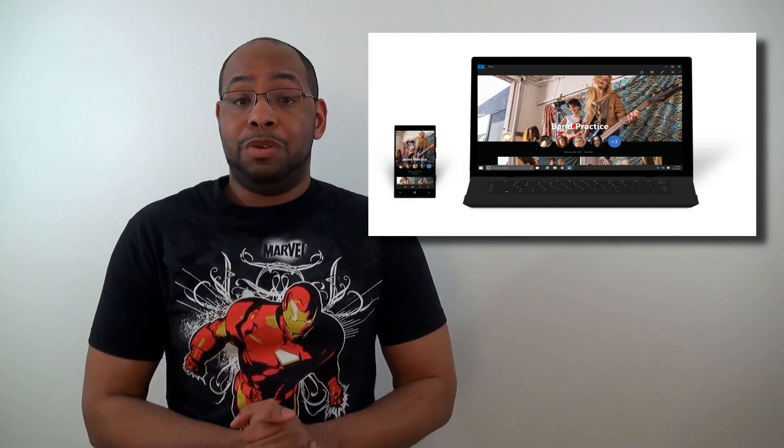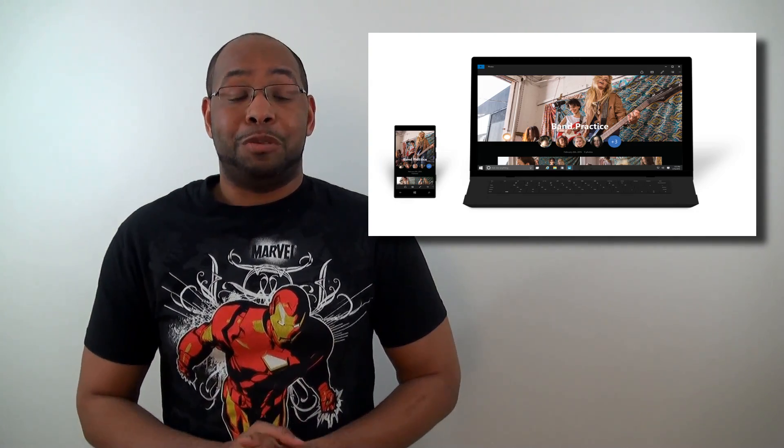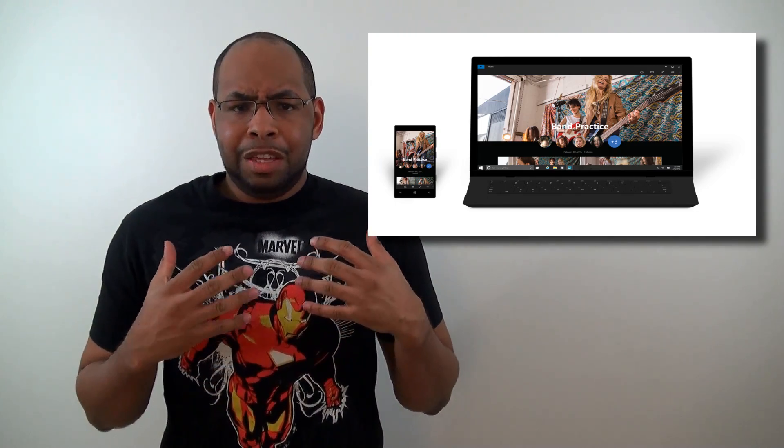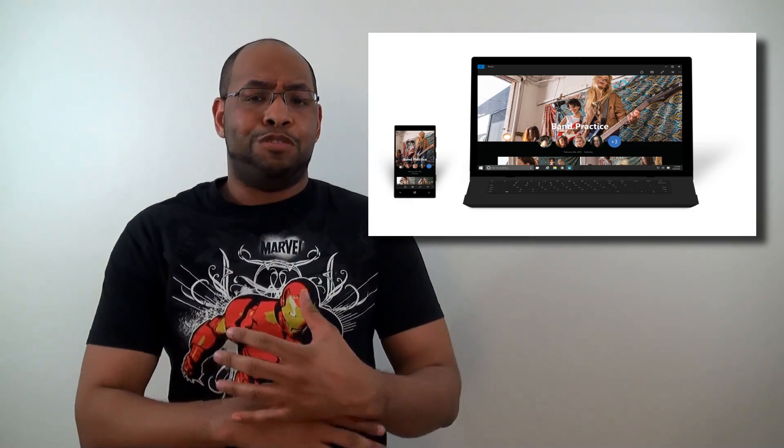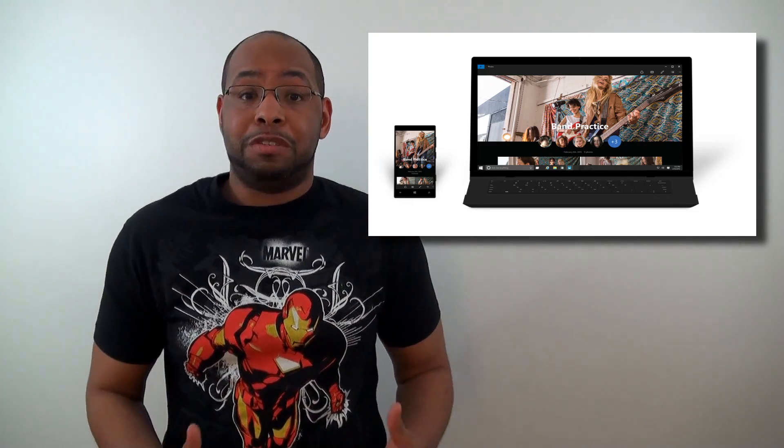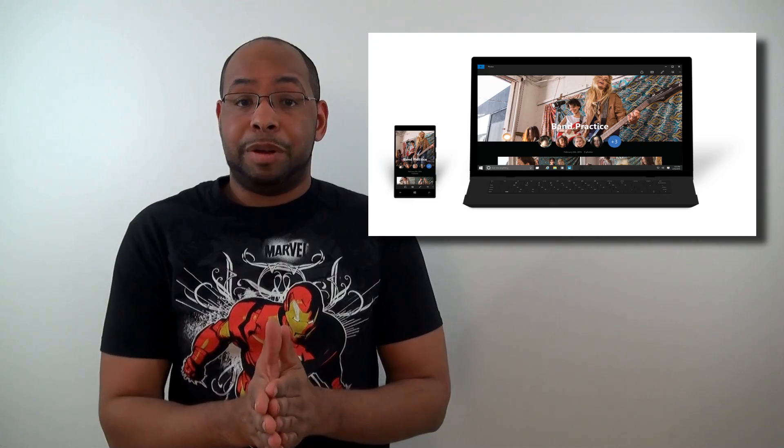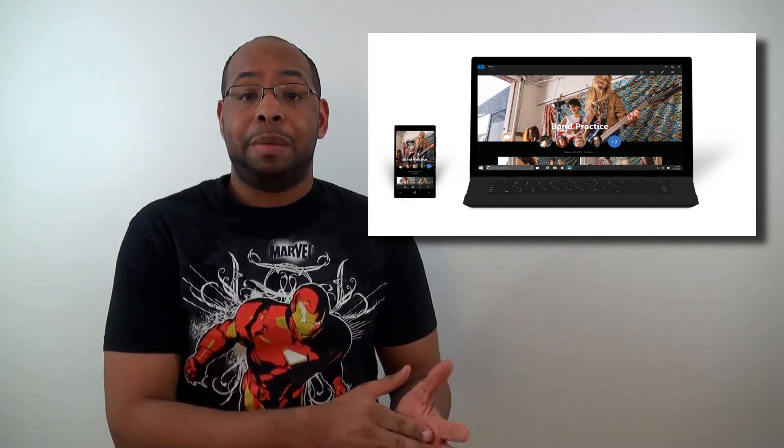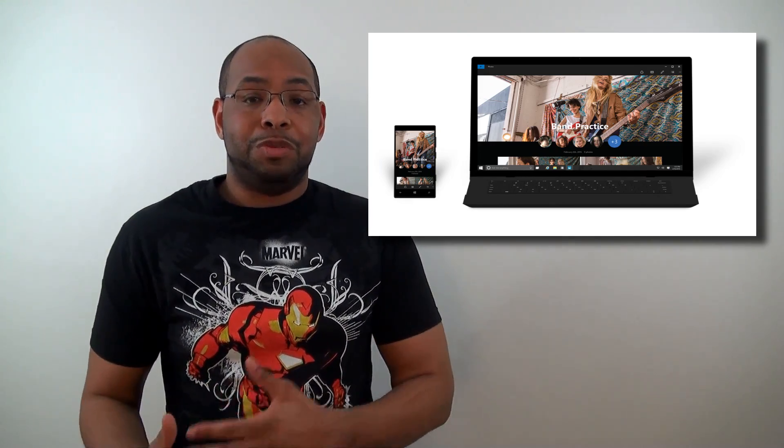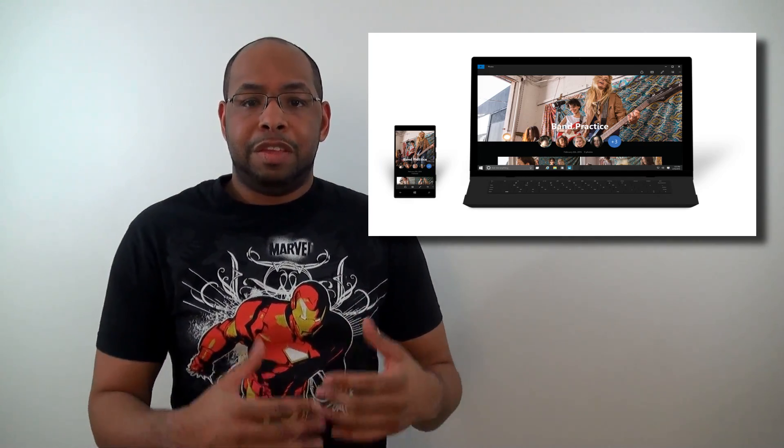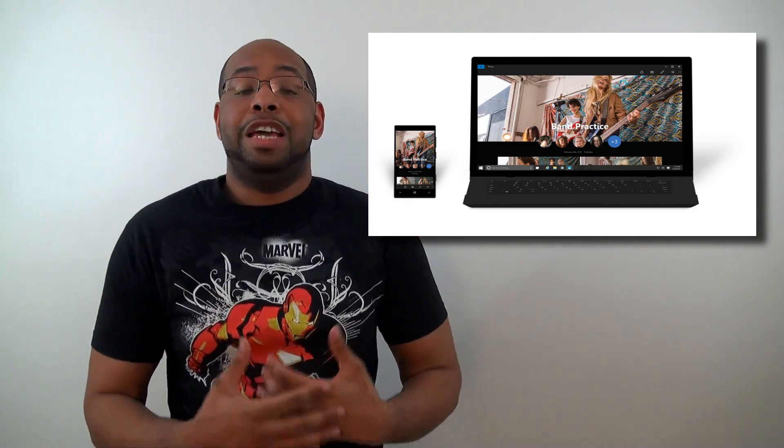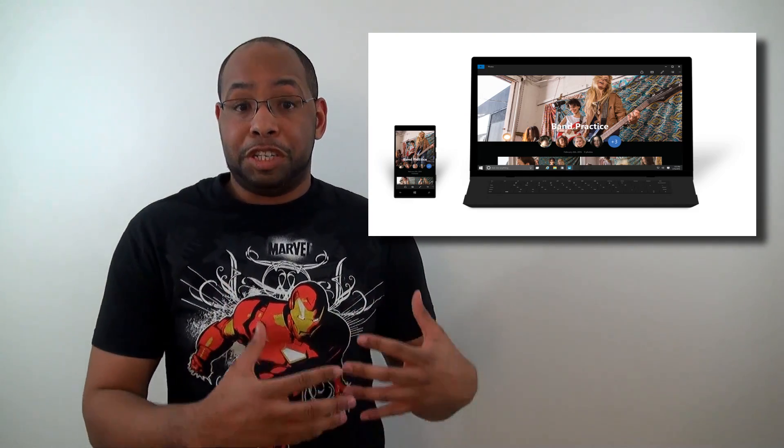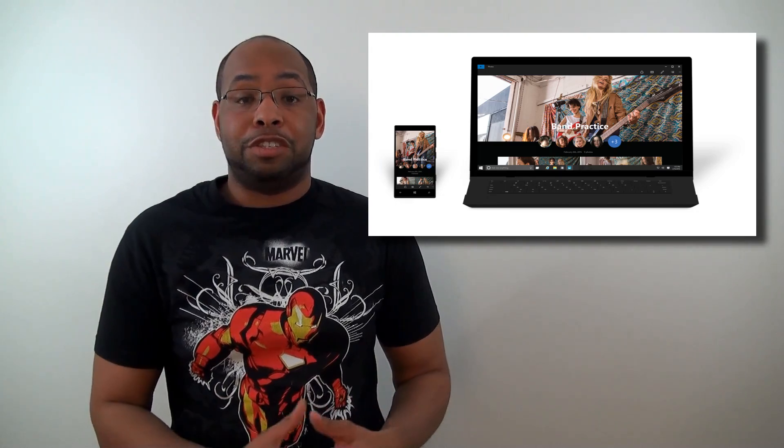The third thing that's pretty cool is universal apps. Basically, you're going to be able to get one app and it's going to run on all your Windows devices. A good example of this is Microsoft's Outlook app. They're also making a photo app. They'll have some core applications that come built into Windows 10 and these apps will work and function the same way across every device.